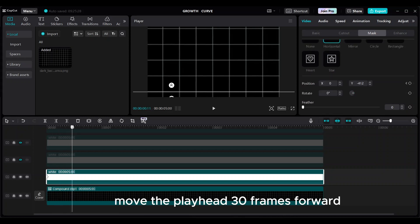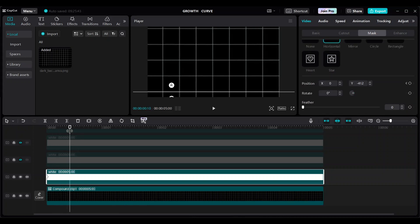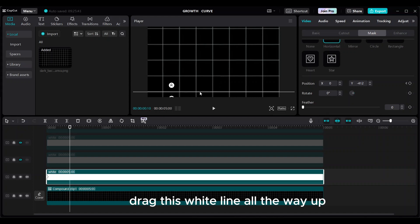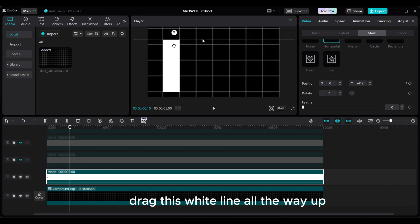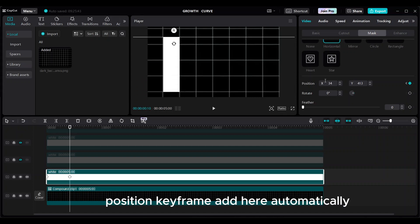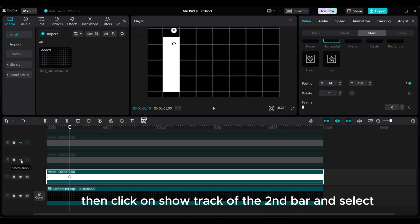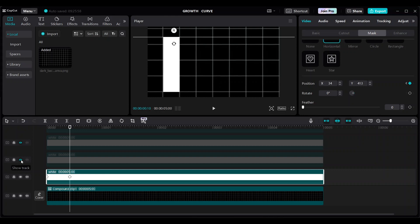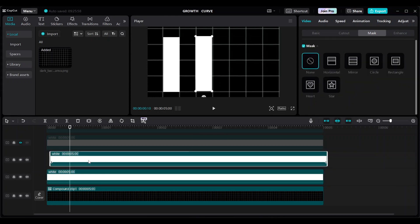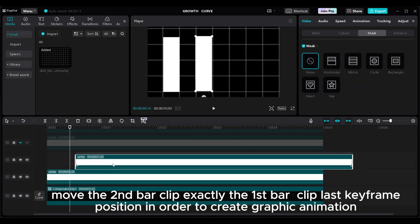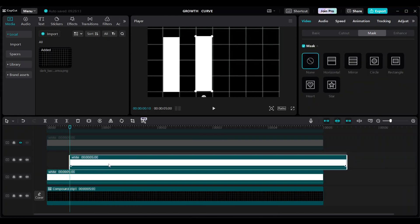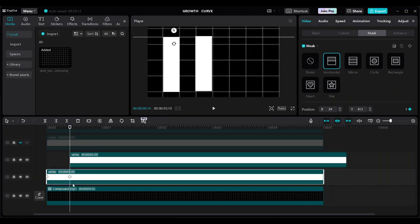Move the playhead 30 frames forward and drag the white line all the way up — the position keyframe is added automatically. Then click show track for the second bar and move the second bar clip exactly to the first bar's last keyframe position in order to create the graphic animation.